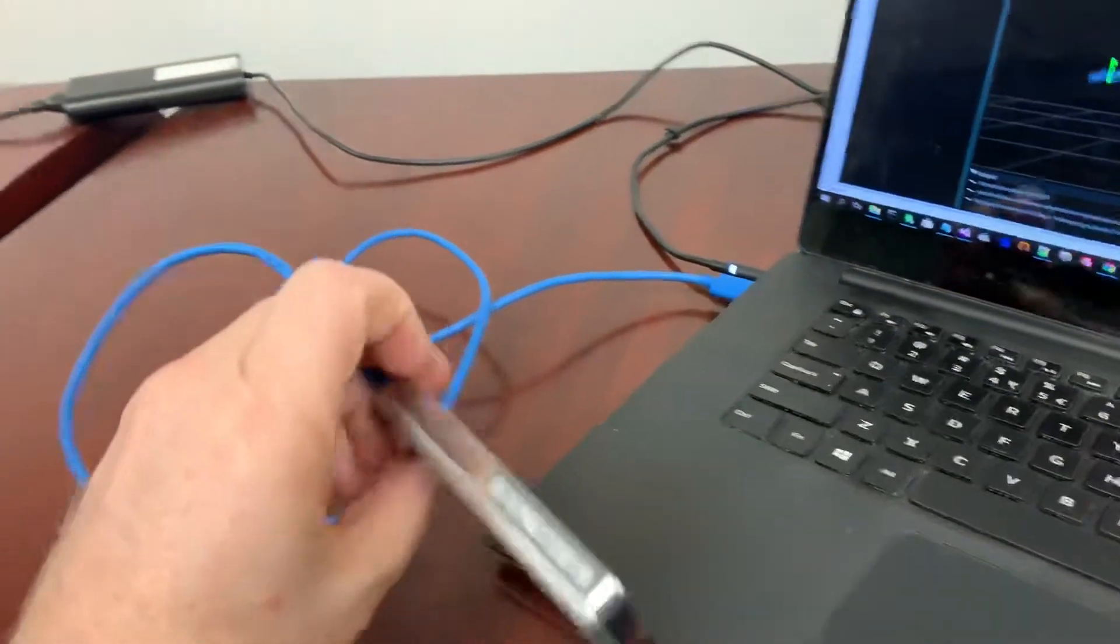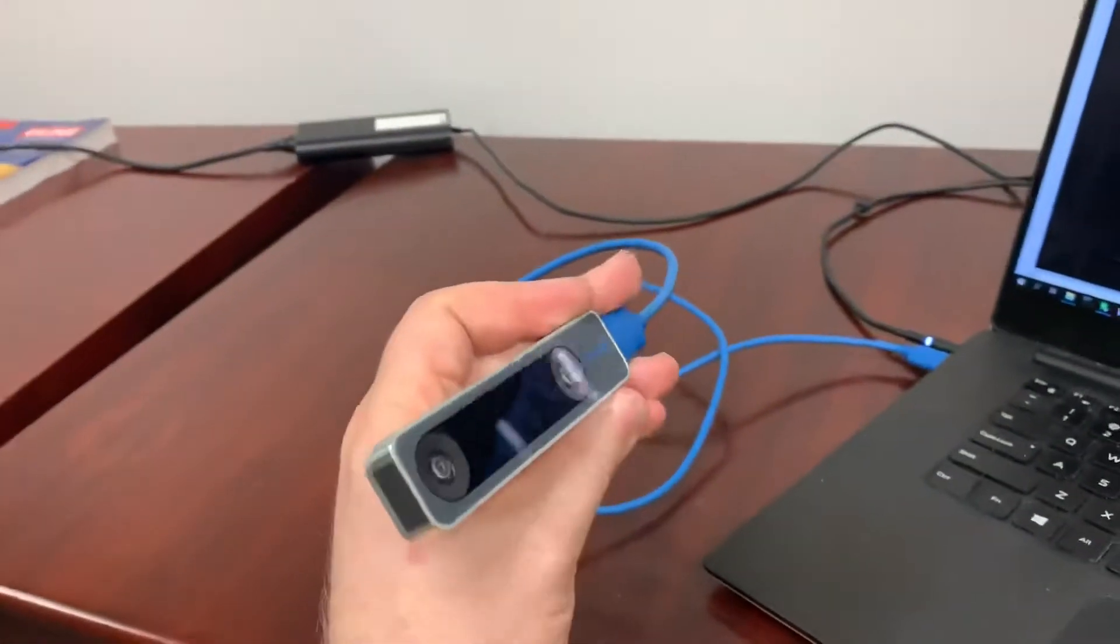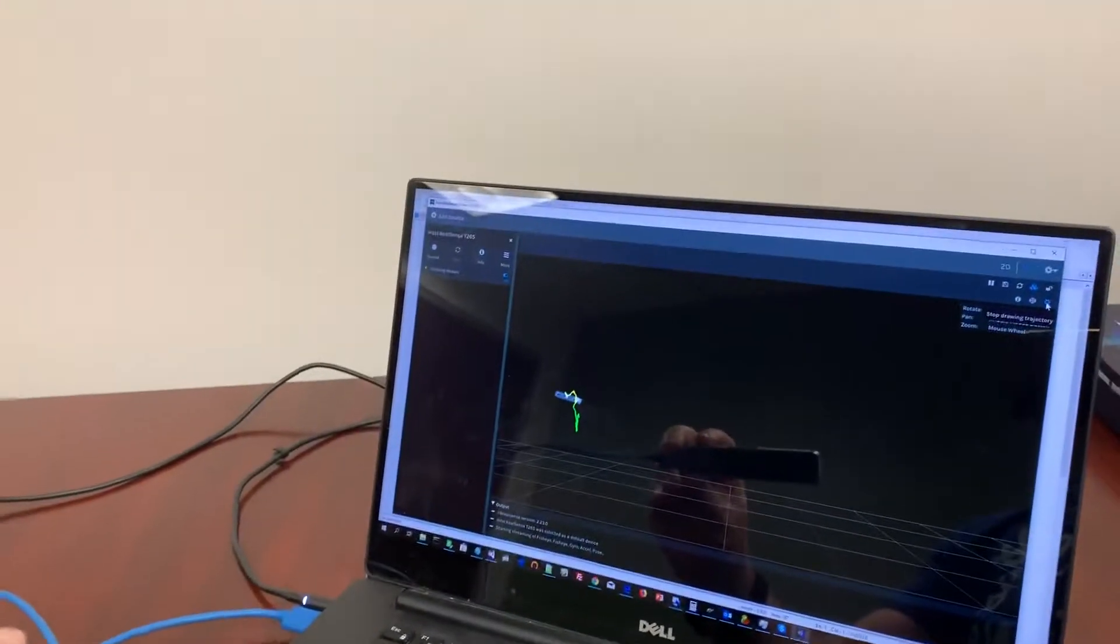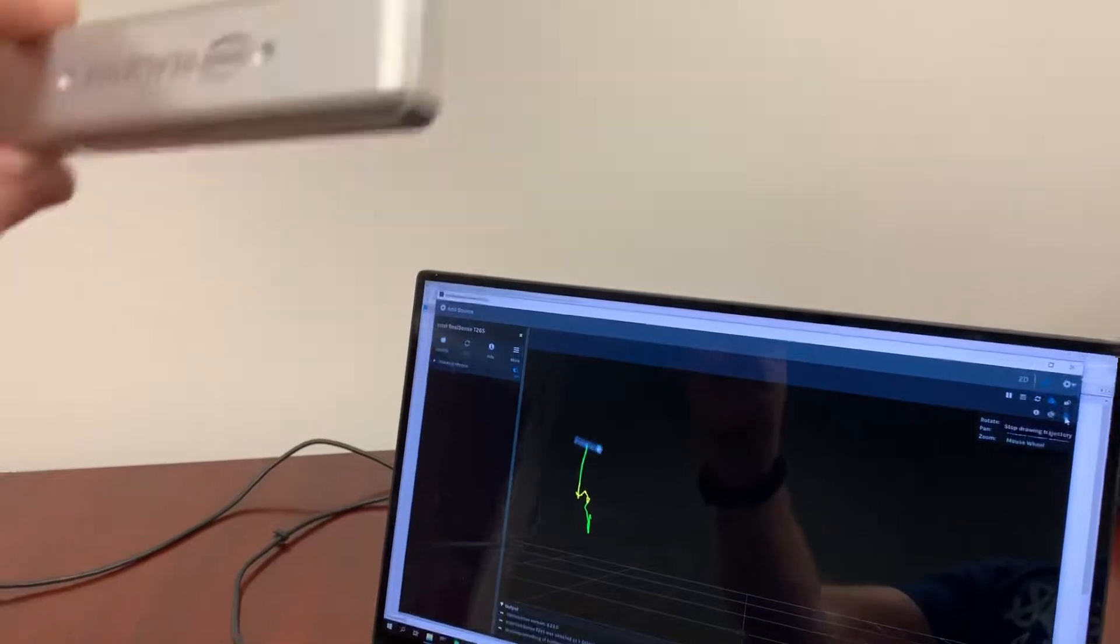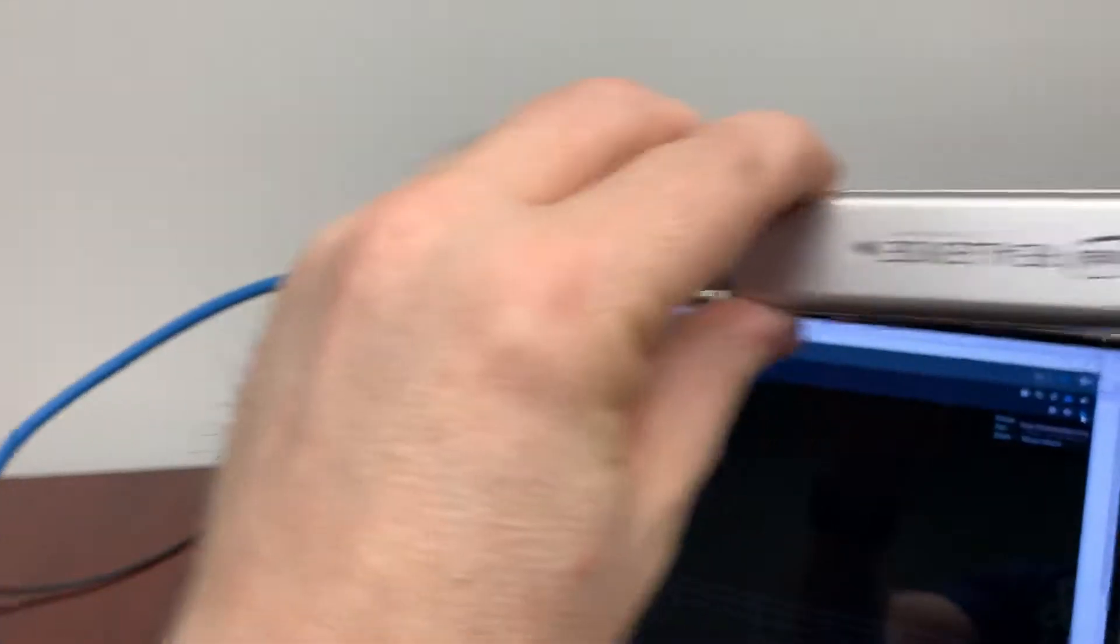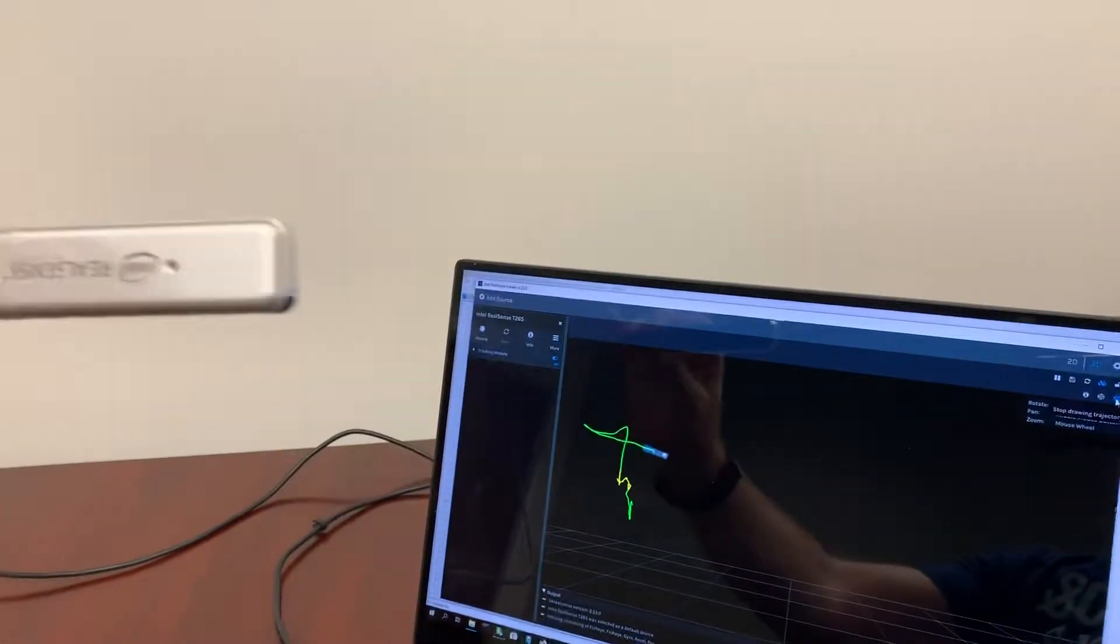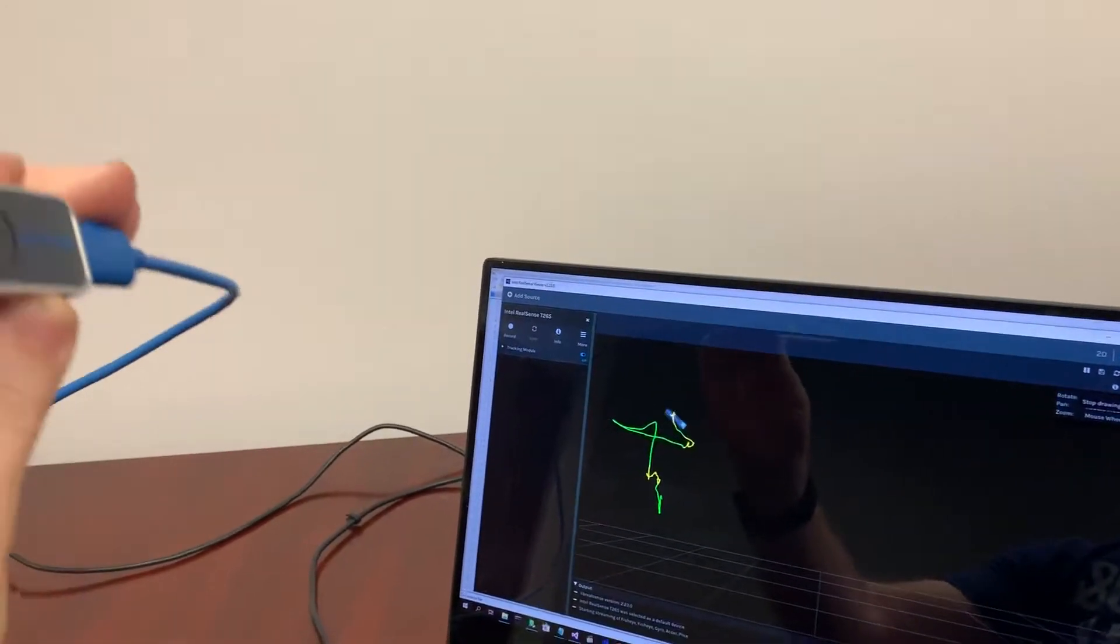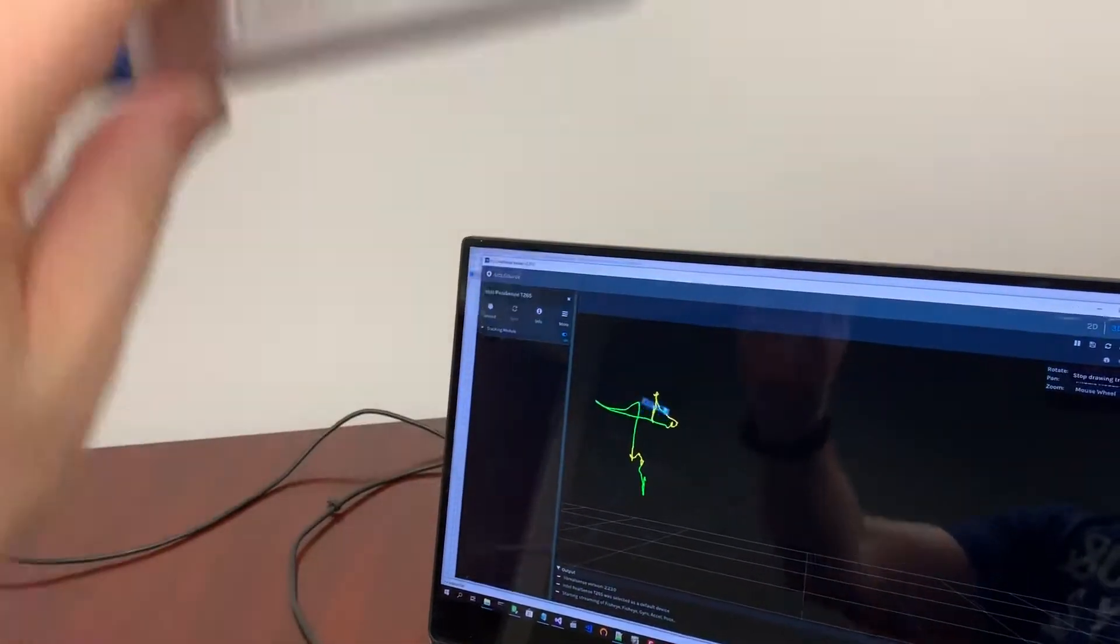Alright, we have the RealSense tracker and this is the visualization of the position and orientation of the tracker.